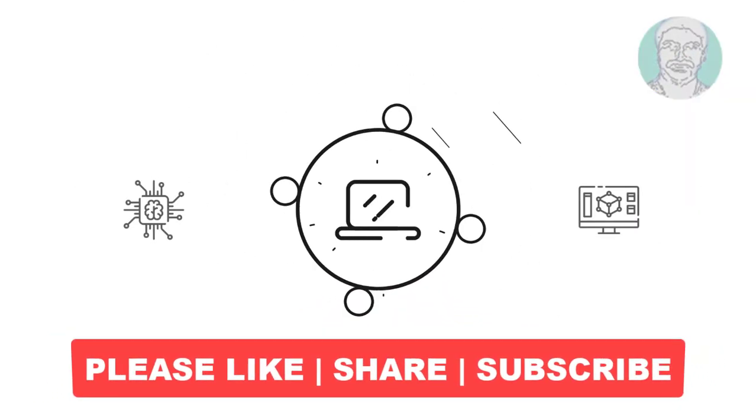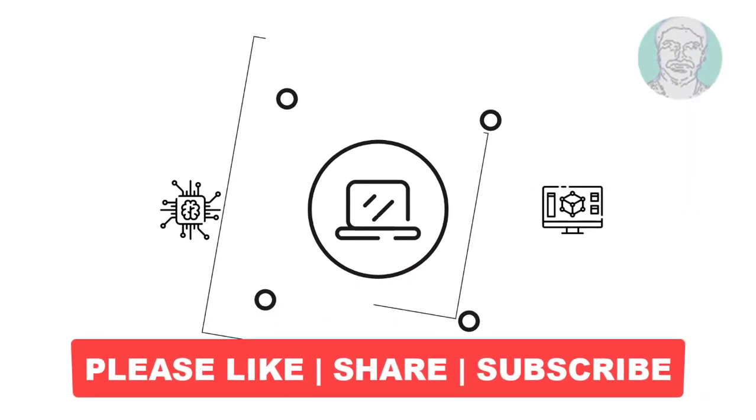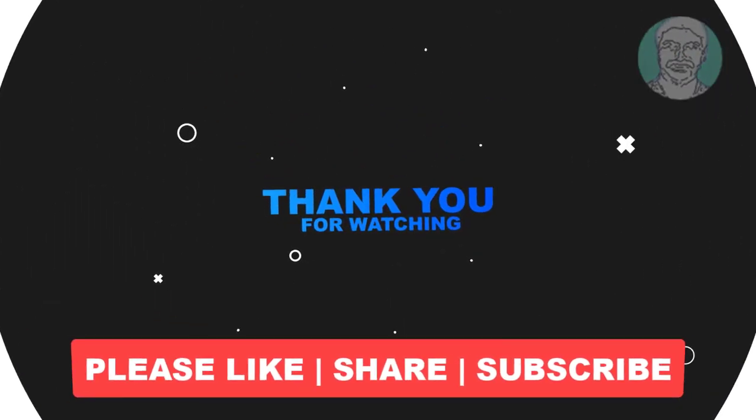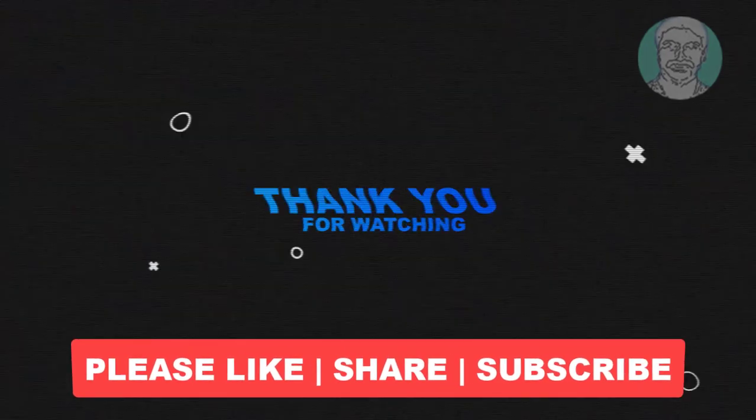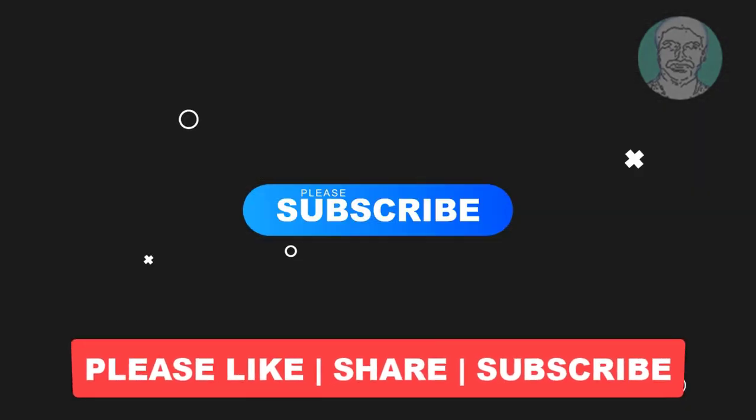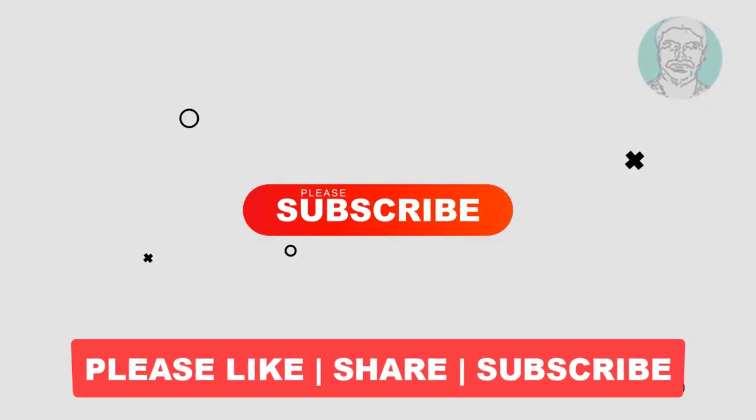I hope this tutorial helps you. Please like, share, and don't forget to subscribe to my channel. Thank you very much. See you in the next video.